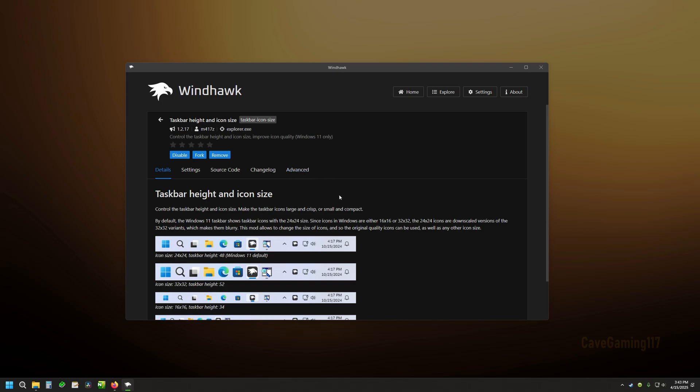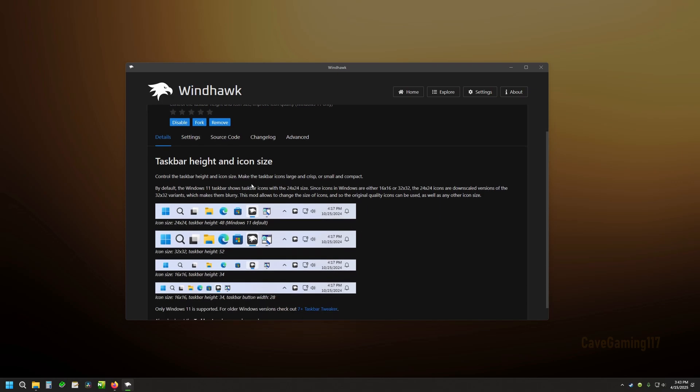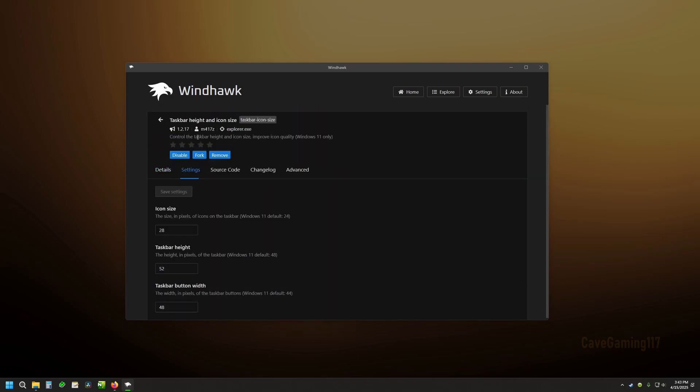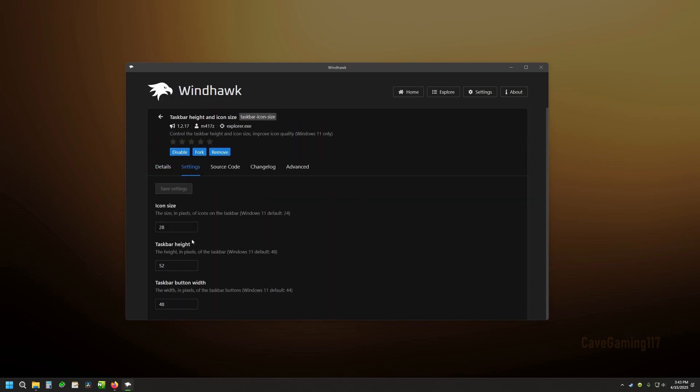And if we look at it, you just come in here and you can change your size of your icon. The default is 24 pixels. So let's say we go up to 40, you hit save. You can see here down at the bottom, icon size changed.